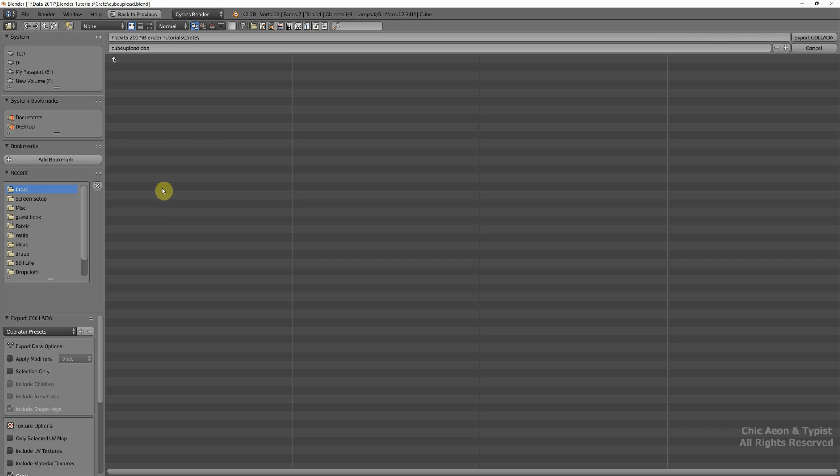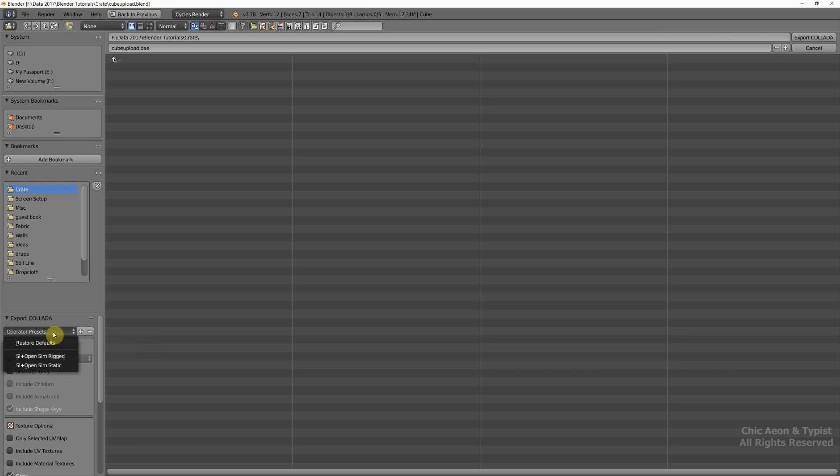Now there's something very nice that the Blender folks did for us. They made a preset just for us. So we go right down here and pick SL or OpenSim static.